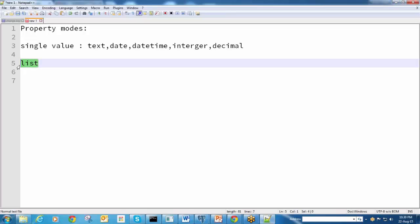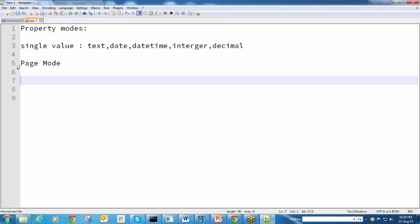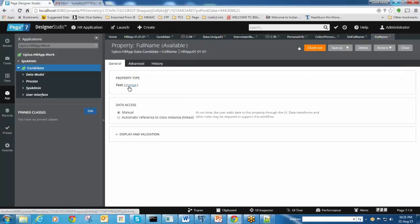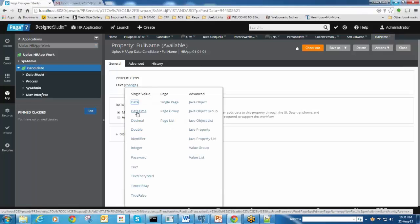The next one is page mode. Another one is value mode. In the value mode, we have value list and value group. The value list and value group will come under advanced, but those are called as value mode.